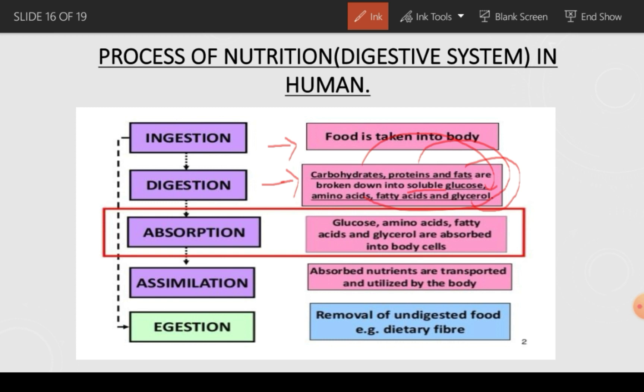Absorption means that glucose, amino acids, fatty acids, and glycerol are absorbed into the body cells after digestion is completed. Assimilation means the things absorbed by the body are transported to all the different cells of our body. Egestion is the removal of undigested food.